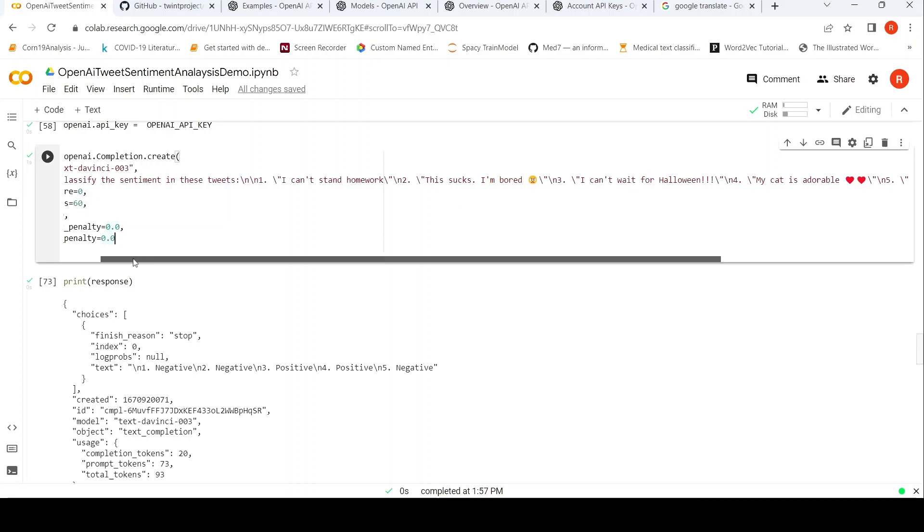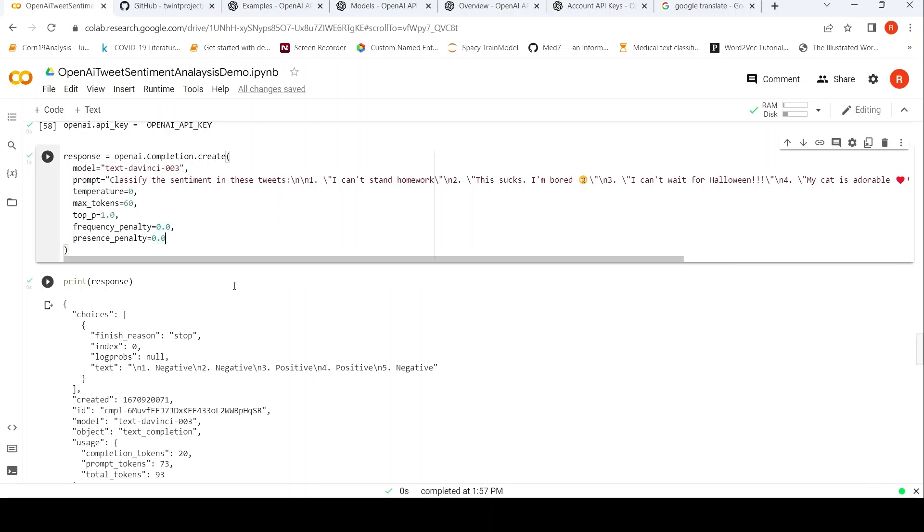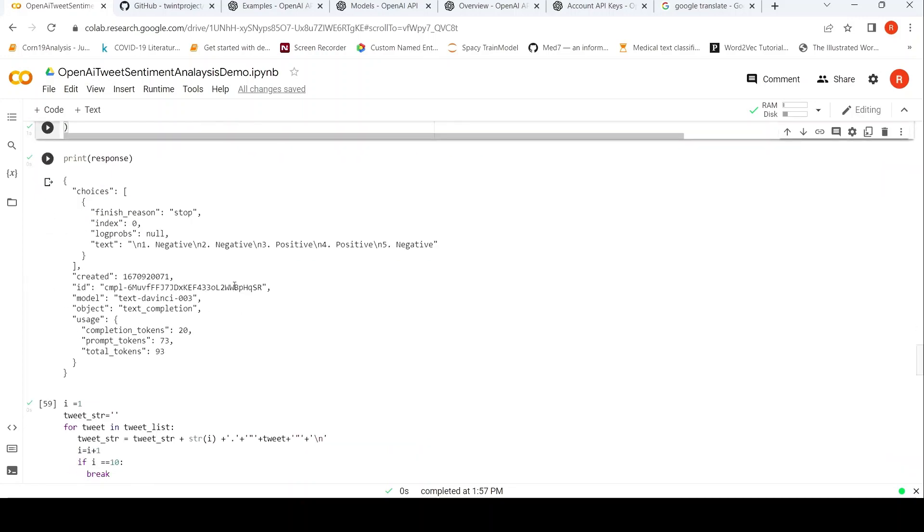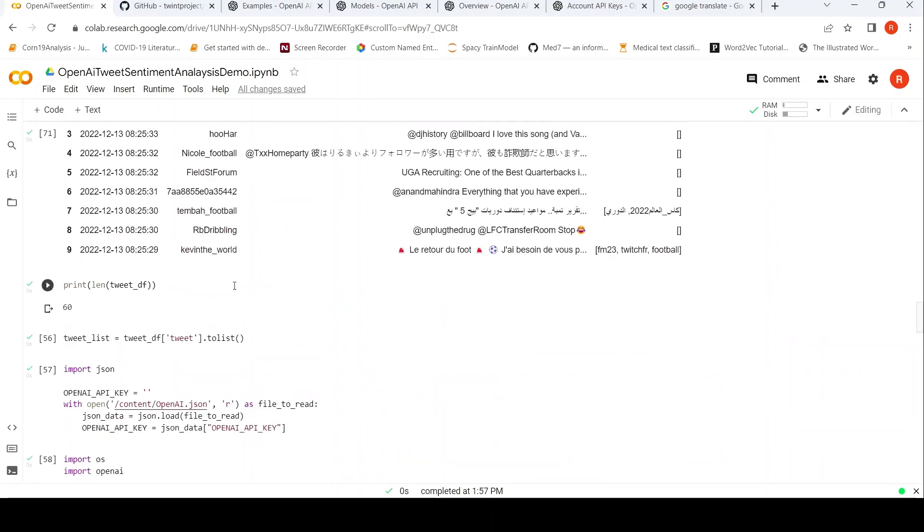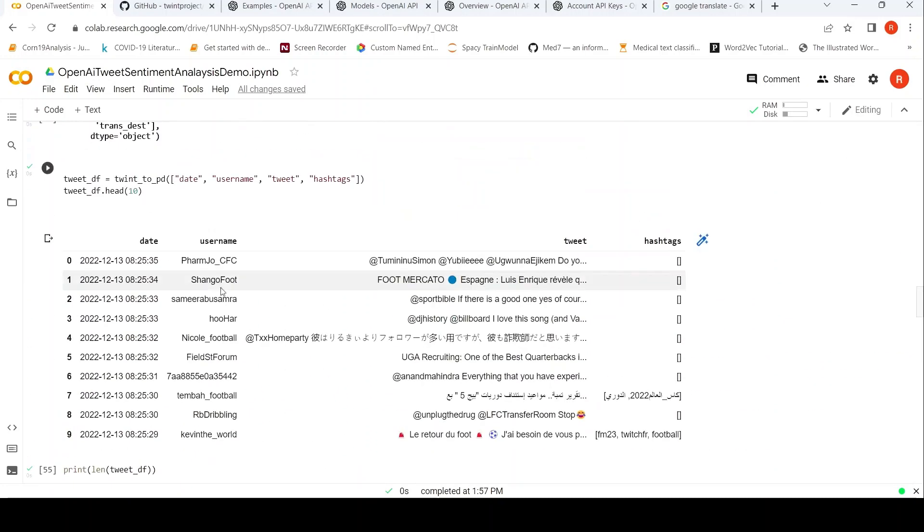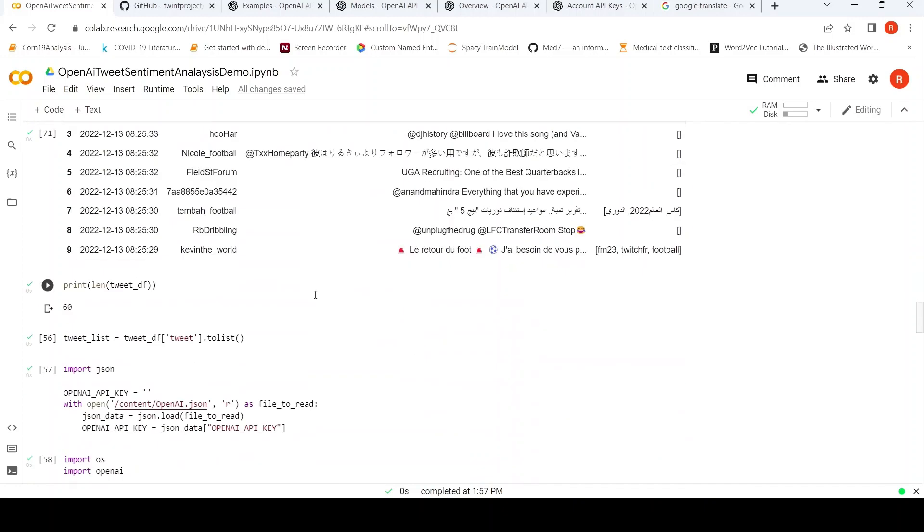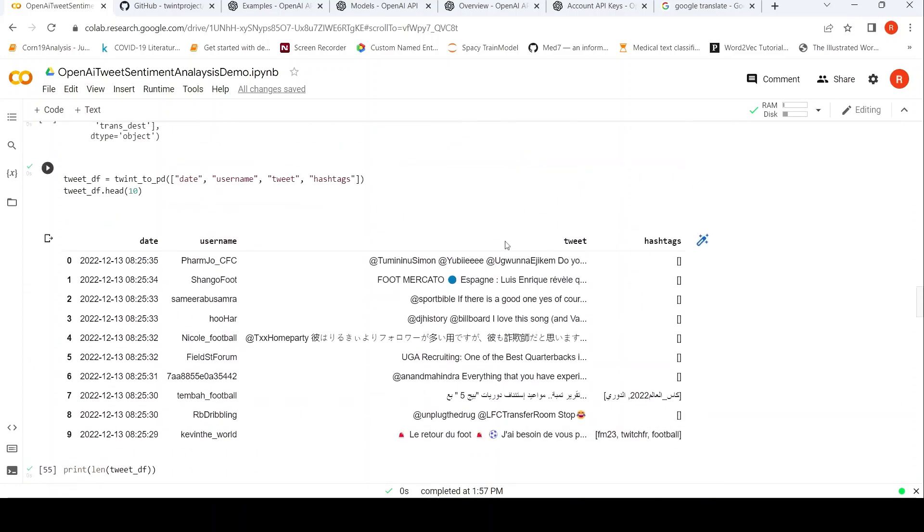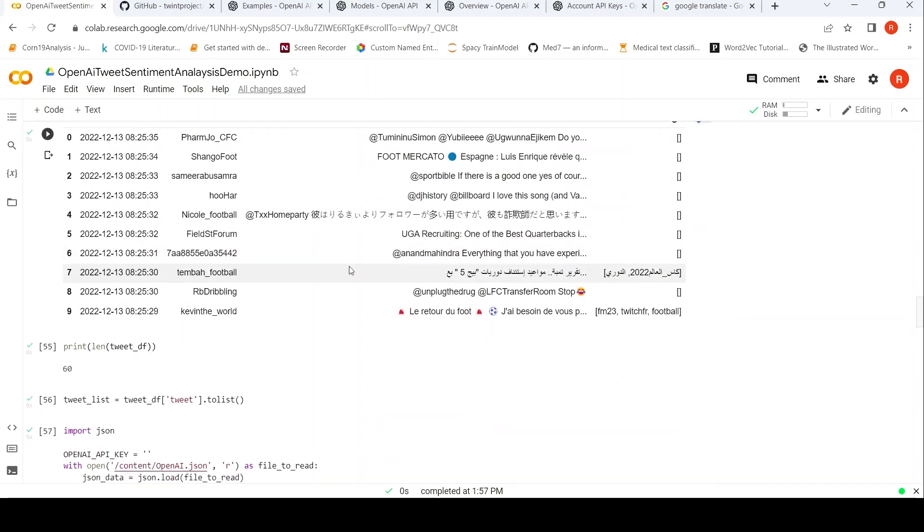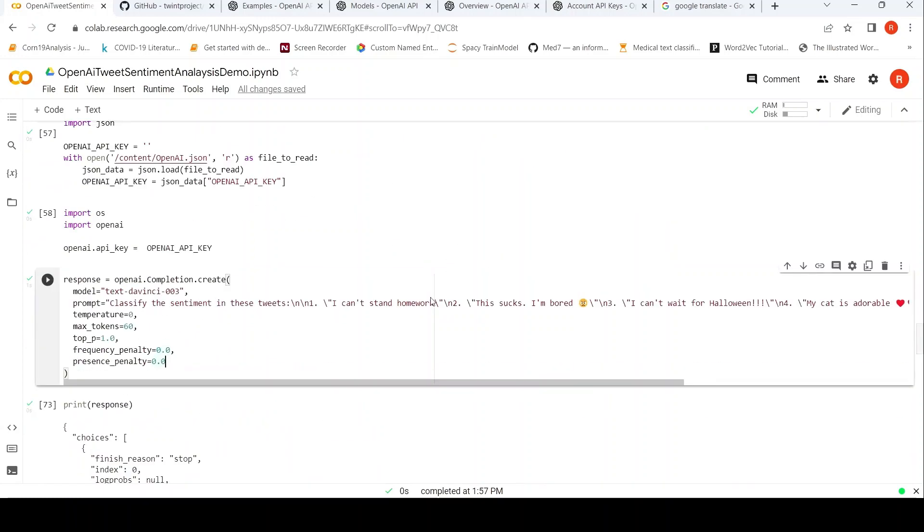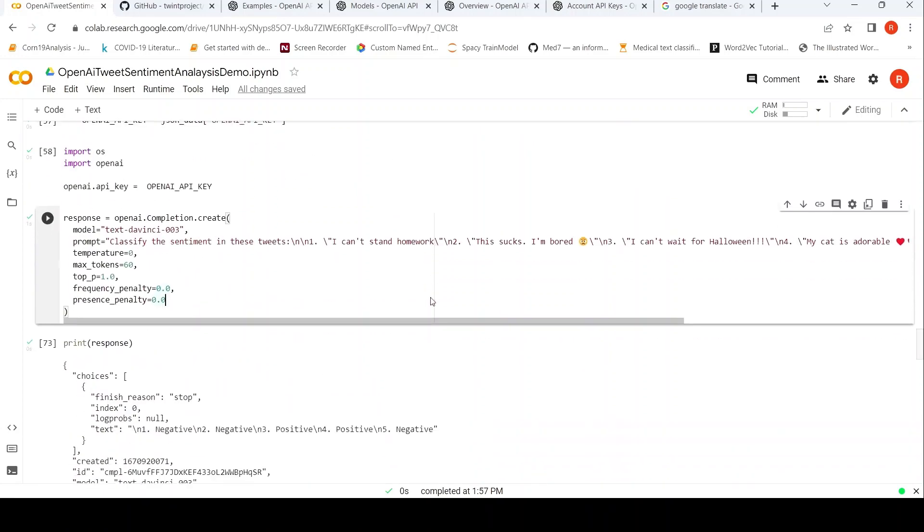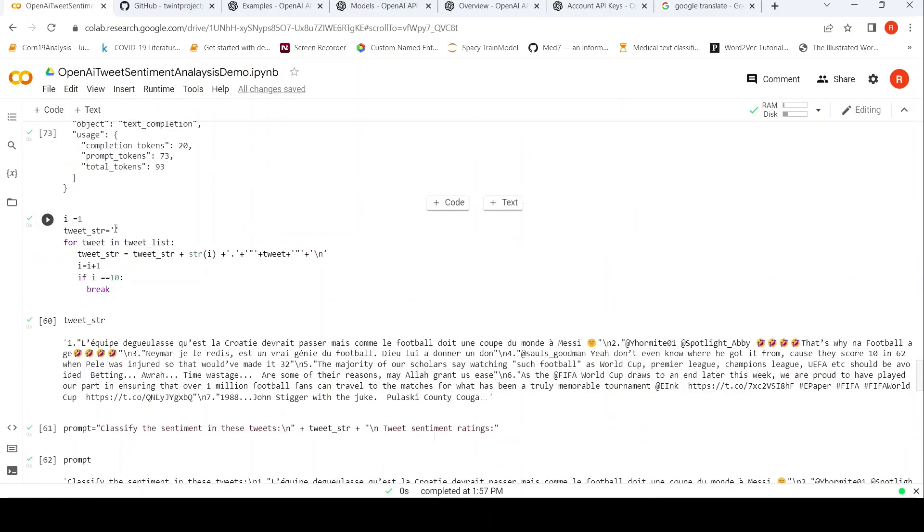Now let's run this API on our tweets. For our tweets as I said, the tweets are present like this in a dataframe. I have converted this tweet text to a list, tweet list.